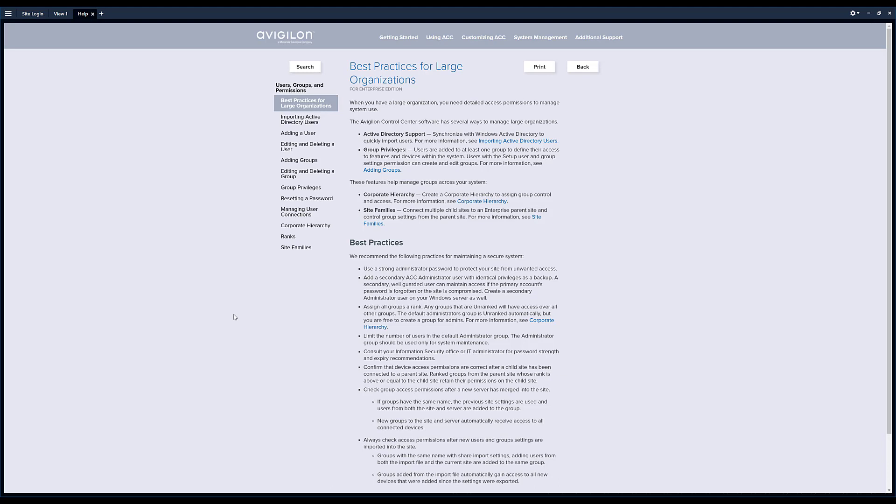It's basically two parts to the process of adding a new user to the system. That means you've got to add a user and you have to add that user to a group.